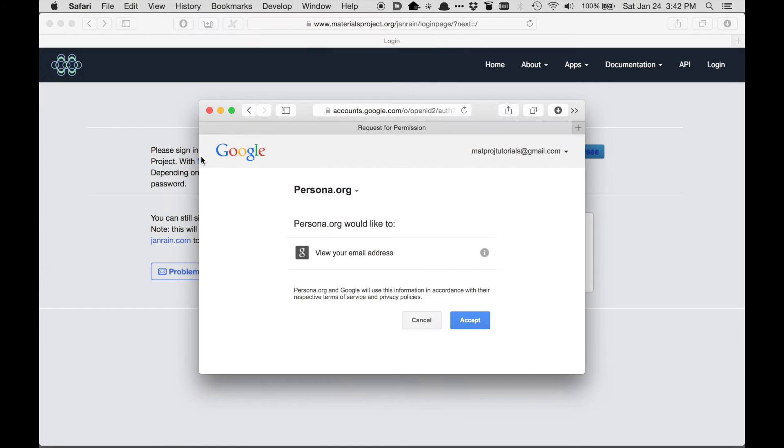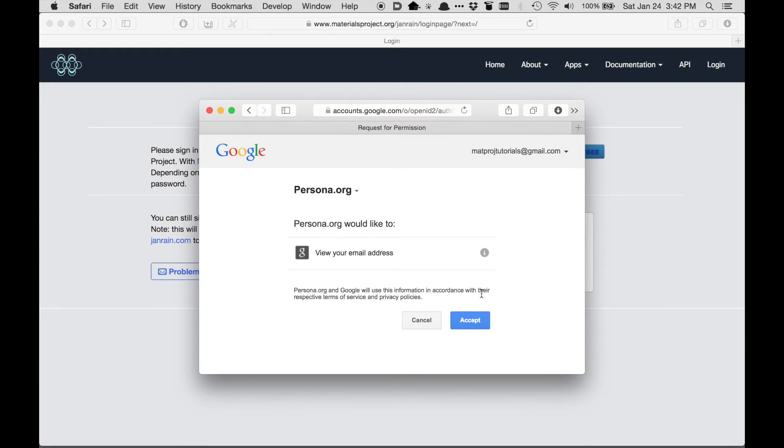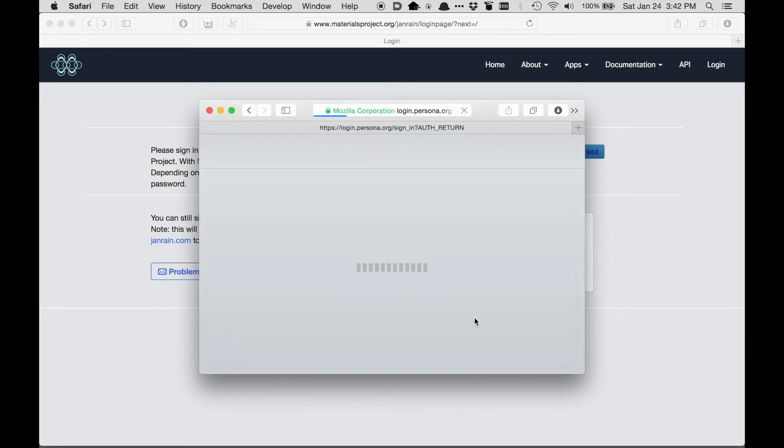So you can see that the login system actually brings me to this website, and it just says that persona.org would like to view my email address. So in this case, I'll accept and send my email address over.